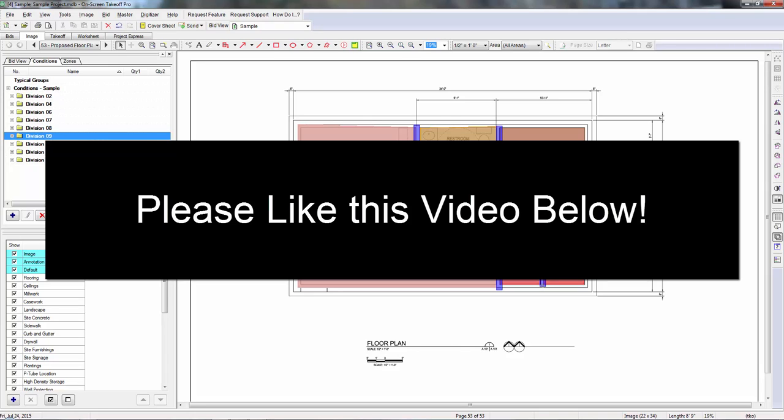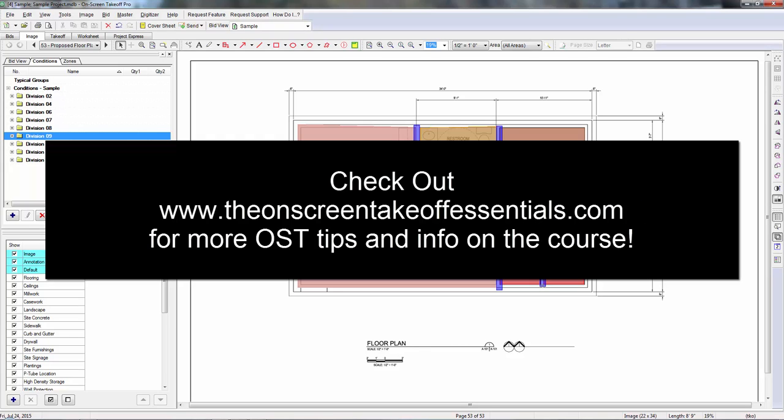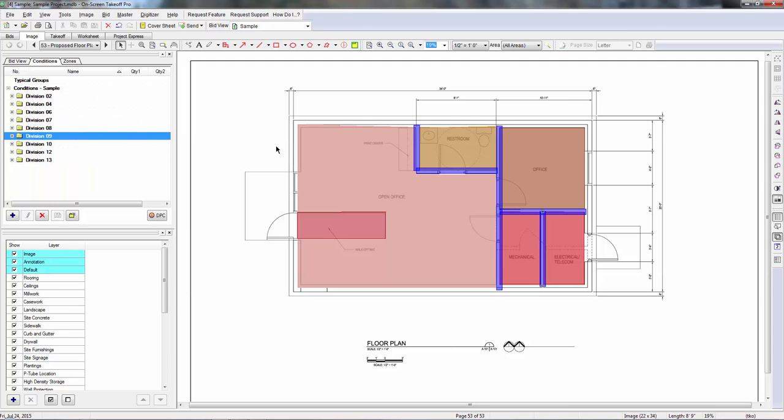So hopefully this was a helpful tip for you. If you wouldn't mind clicking that like button down below, I'd really appreciate it. Also, make sure you visit onscreentakeoffessentials.com for more information on the course. It's going to be a full course that teaches you not only how to use the tools that come with onscreen takeoff, but also tactics like this one so that you can spend less time doing takeoff and more time doing the other things you need to do to get your job done.